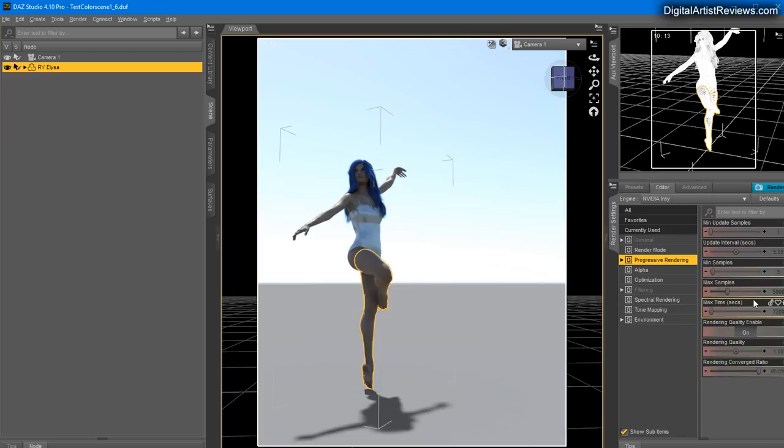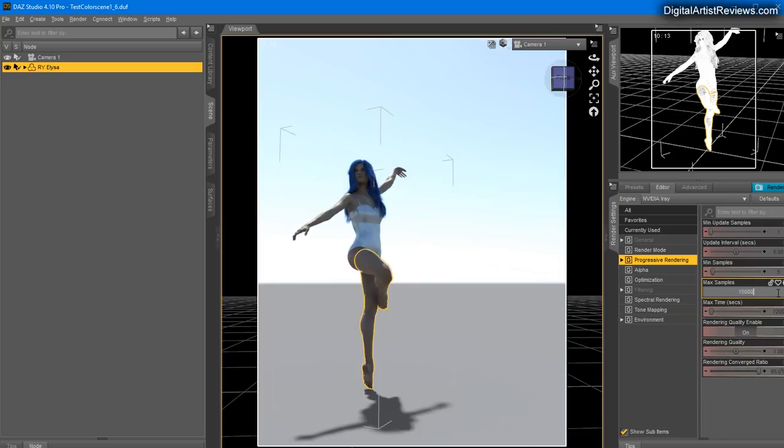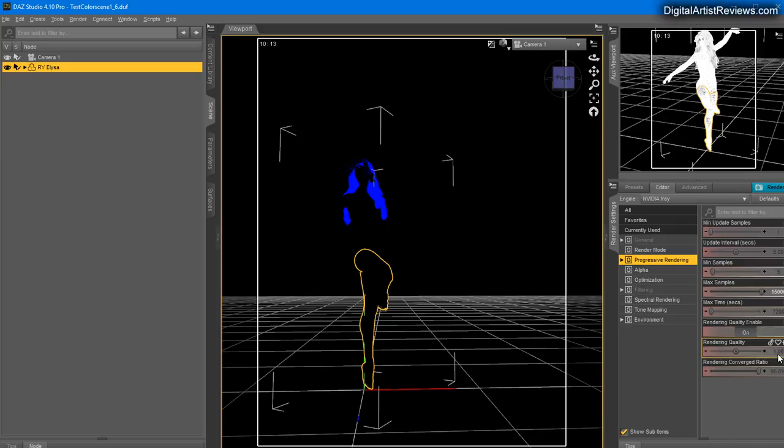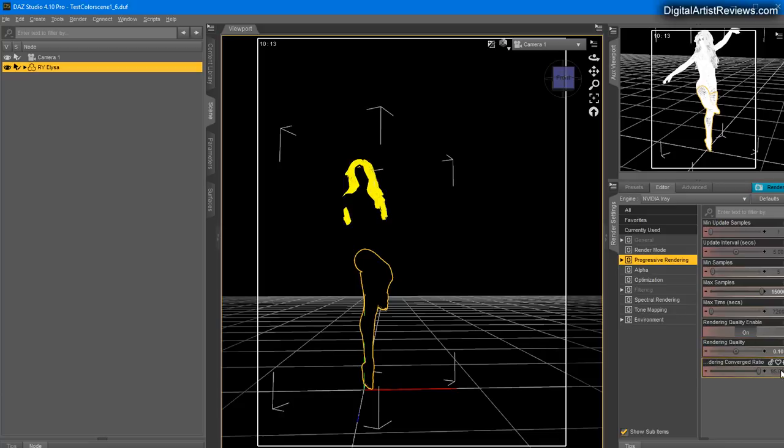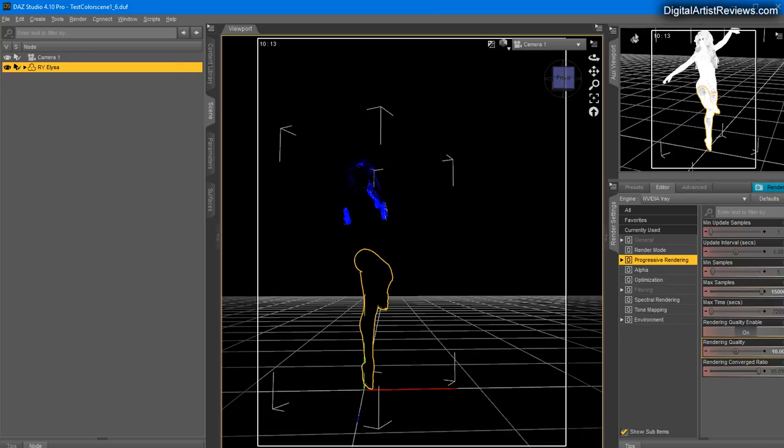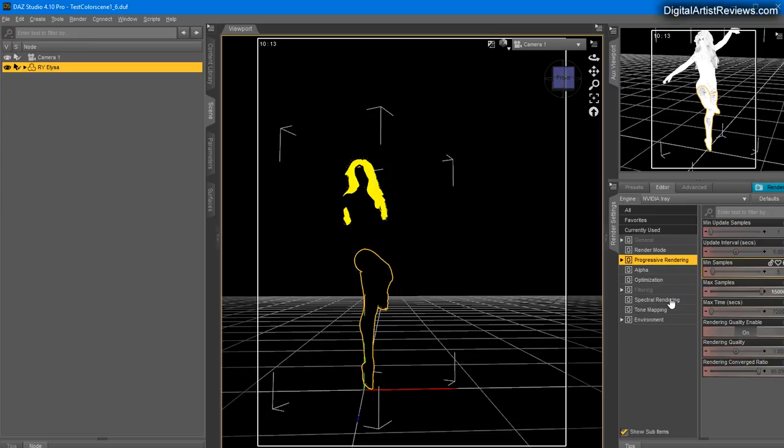Let's jump quickly into Progressive Rendering. A lot of people get confused by this. You want to have Rendering Quality enabled on, you want to have Max Samples at 15,000, and then the only thing you need to worry about is the Rendering Quality. One is kind of a default value. You can do 0.1 for a lot quicker render but with a lot more noise, but you can still get a good representation of what you're doing. Or you can increase this to 10, 100, 500, 2000, whatever is needed to get less noise in your render.